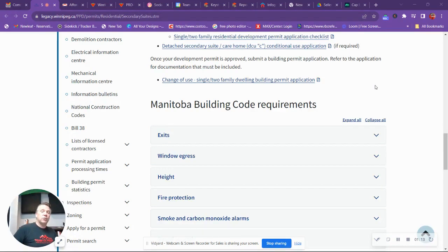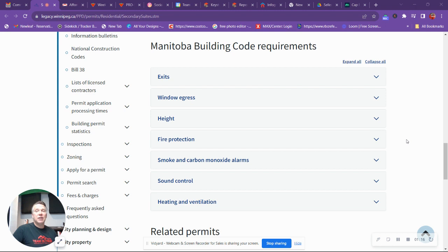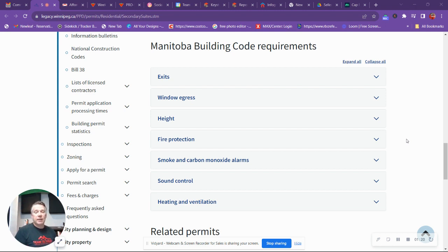Take a look at all of this as well. It's going to get into what type of fire protection that you need. I believe you need a fire rating between the secondary suite and the other suite as well.